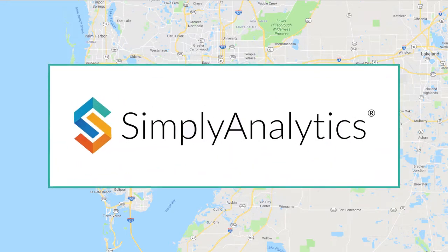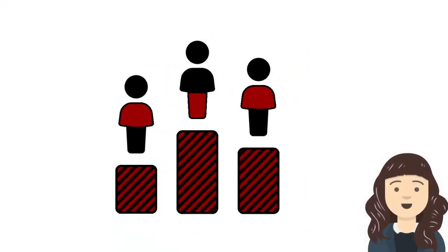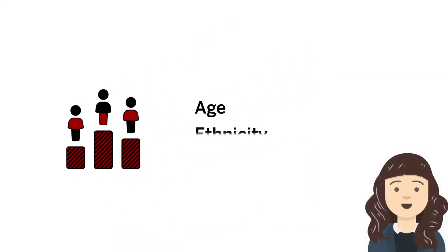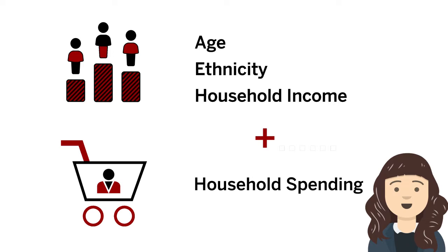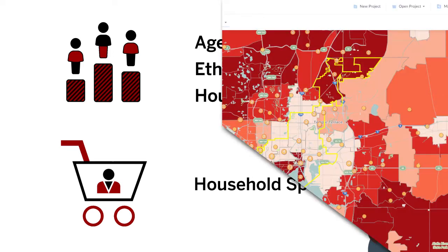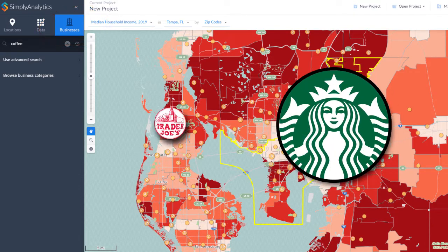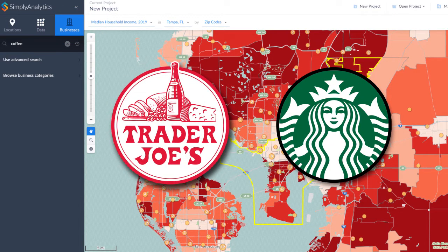Simply Analytics is a powerful tool that combines demographic data such as age, ethnicity, and household income with consumer data such as household spending on pet care or eating out. Simply Analytics also maps businesses, a useful feature if you want to know where desirable amenities such as coffee shops or specialty food stores are located in a particular area.